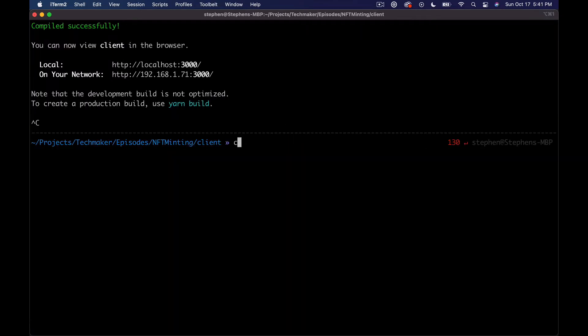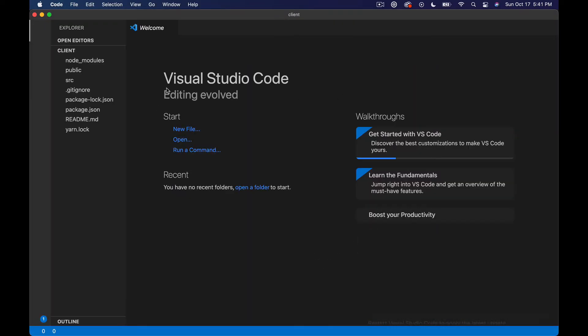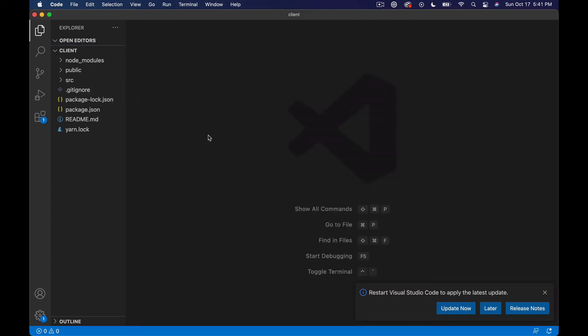I'm gonna control C and then open up this directory in our code editor and we're just gonna work on the front end a bit and get this talking to our NFT contracts.